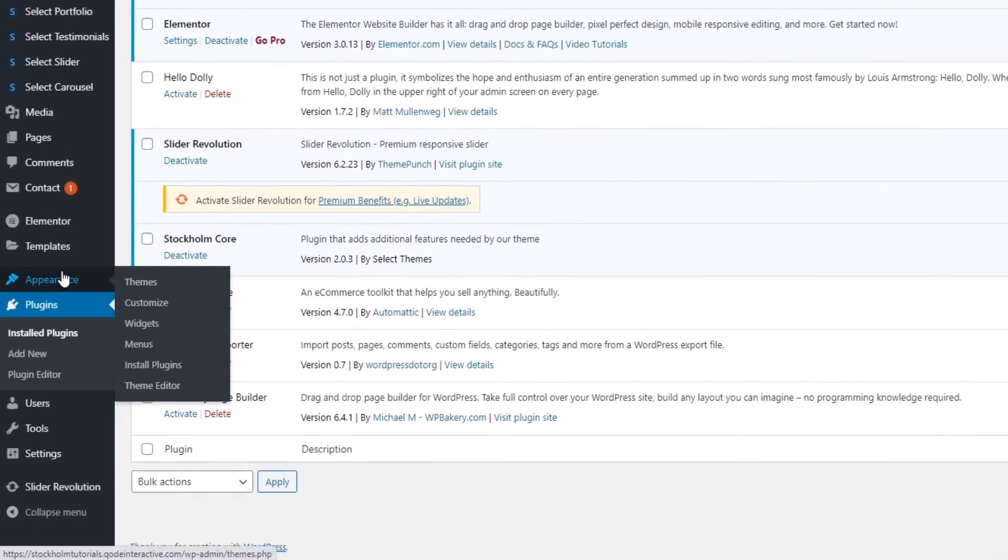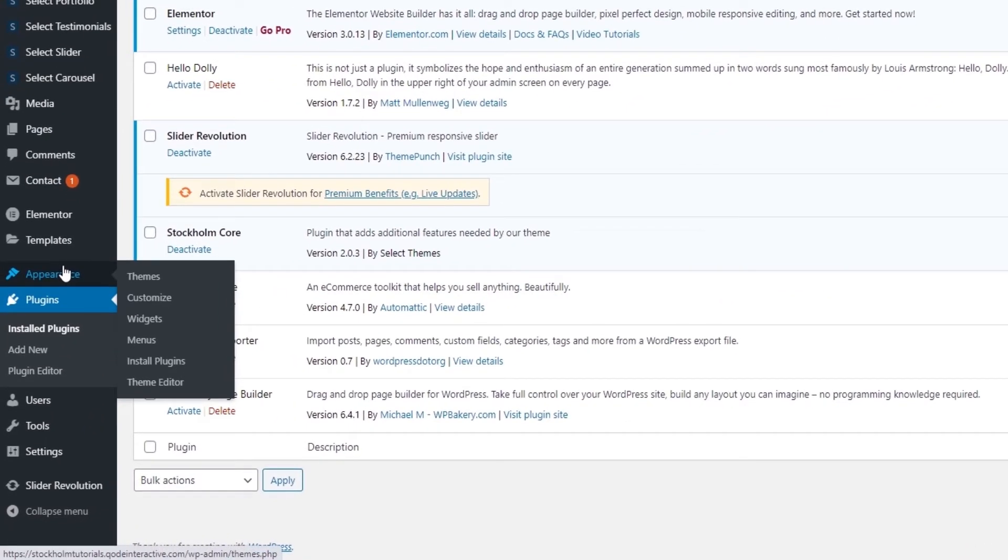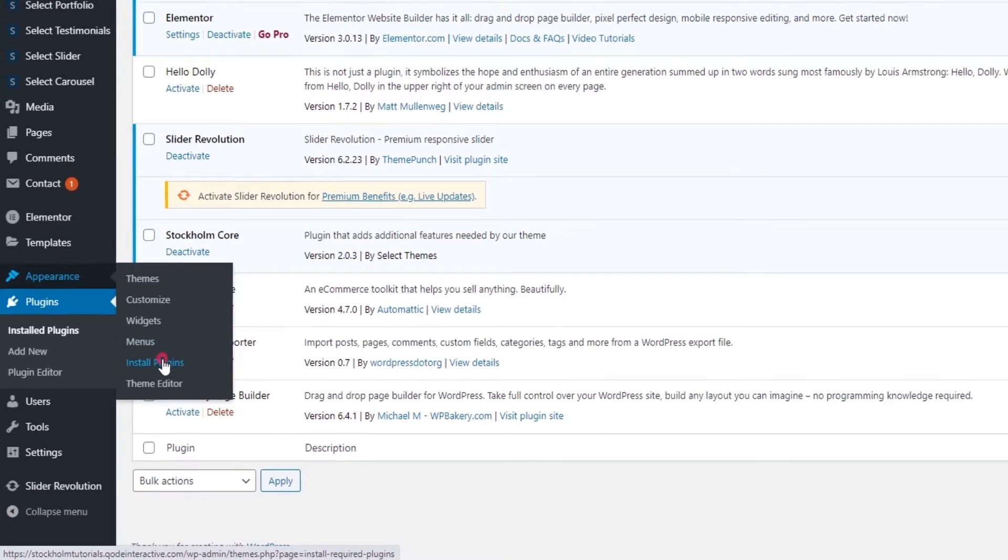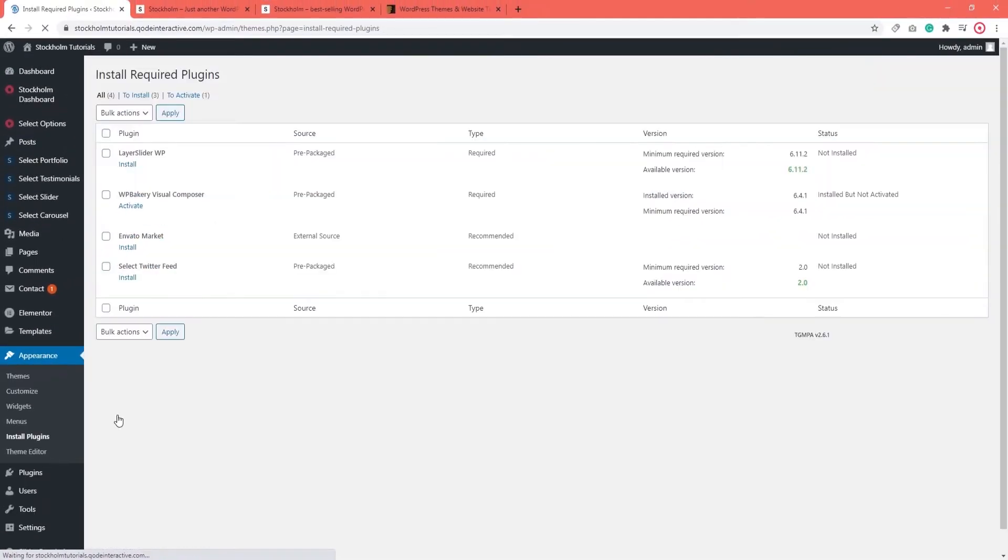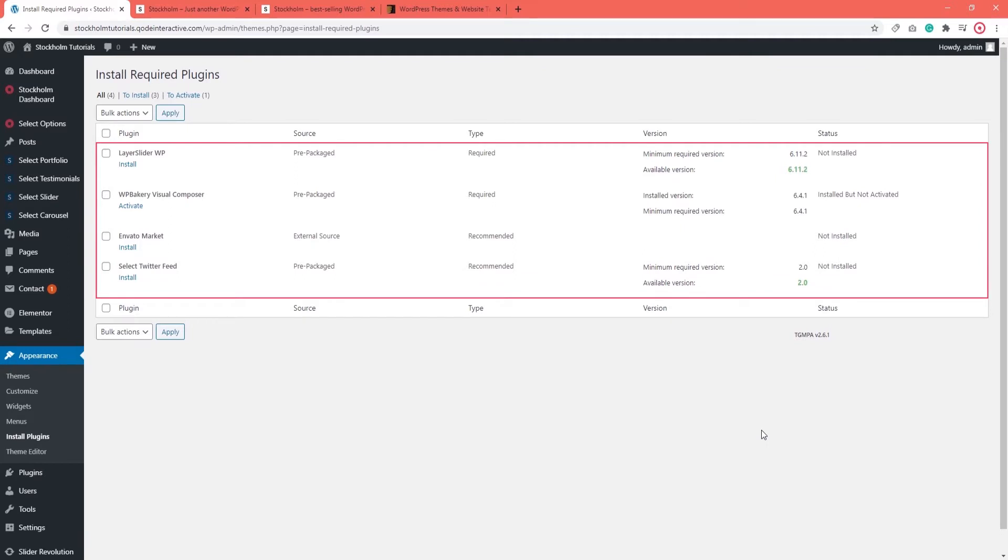That's done by navigating to Appearance, then Install plugins. Then simply find the Stockholm Core plugin in this list and install and activate it.